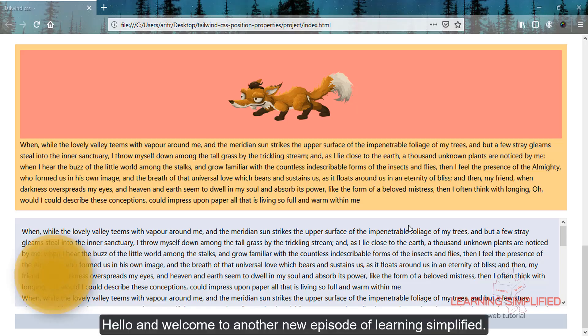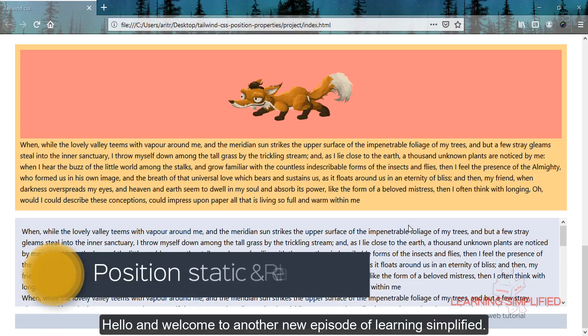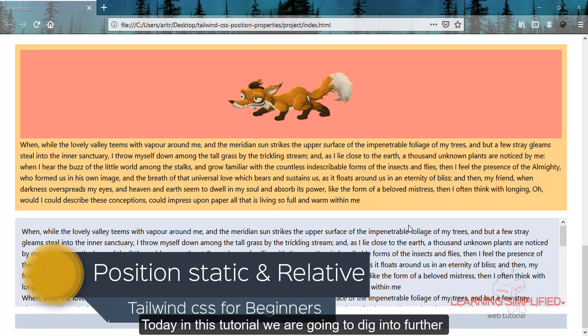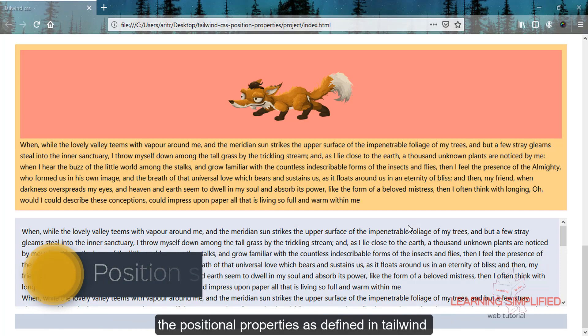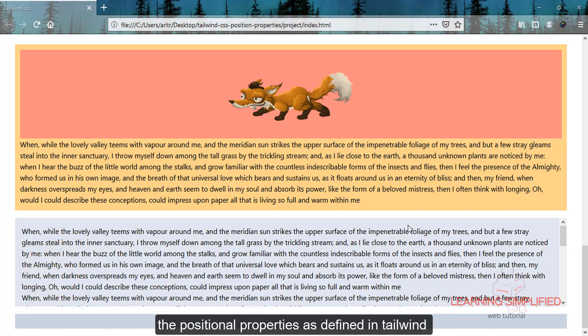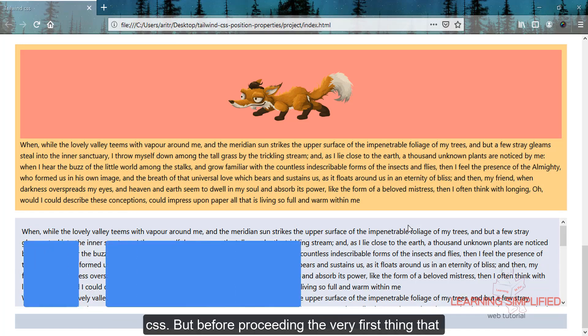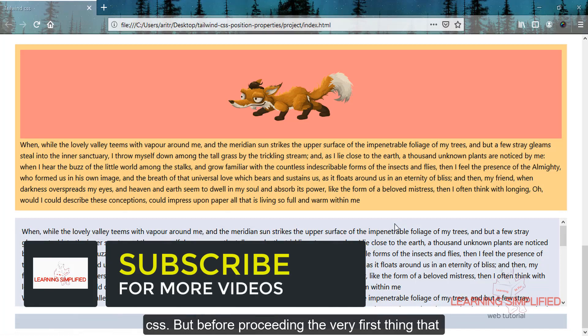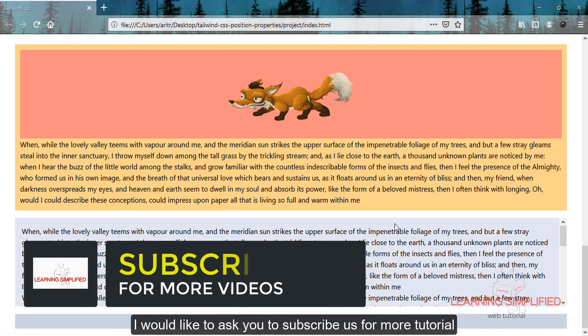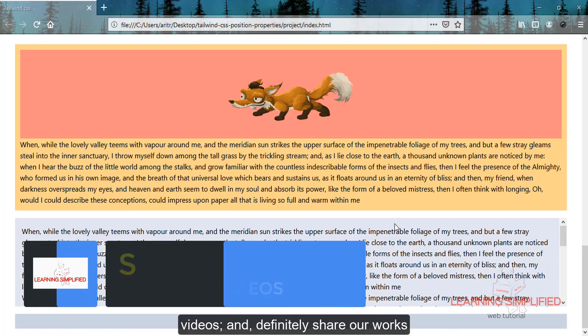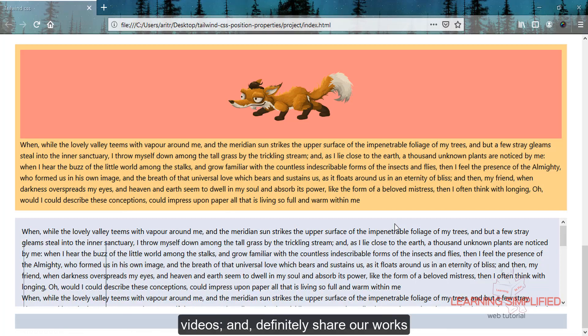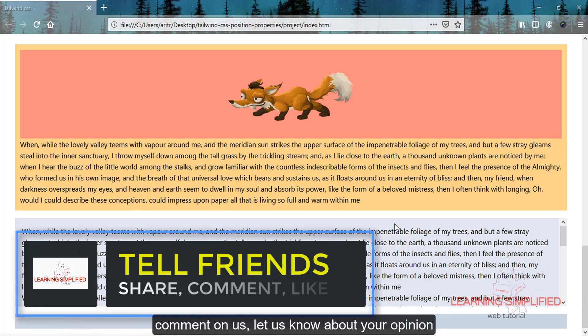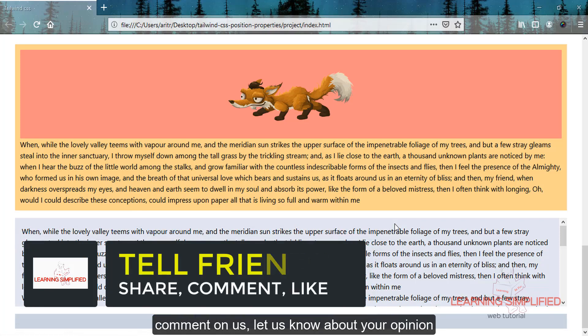Hello and welcome to another episode of Learning Simplified. Today we're going to dig further into the positional properties as defined in Tailwind CSS. But before proceeding, please subscribe for more tutorial videos, share our content, comment, and let us know your opinion.